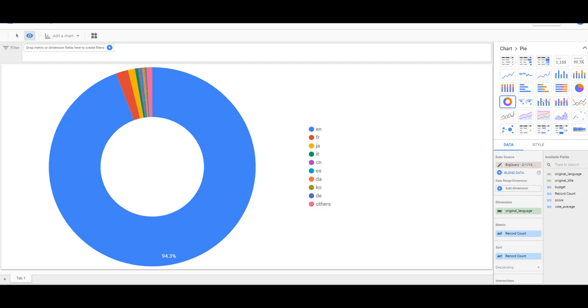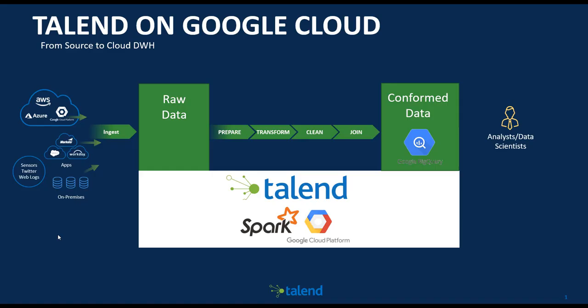We are almost near the end. If you remember the purpose was to design a pipeline that will take the data, put it on a cloud platform raw, and then prepare, transform, clean, and join all the data sources and make a conformed dataset that can be used by an analyst or a data scientist with tools like BigQuery or looking at the files directly on the cloud.